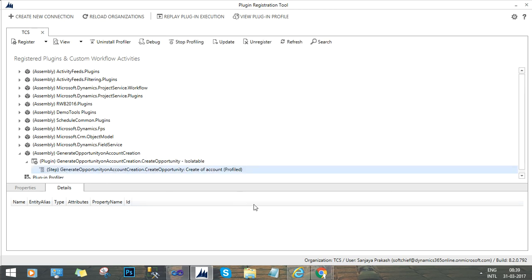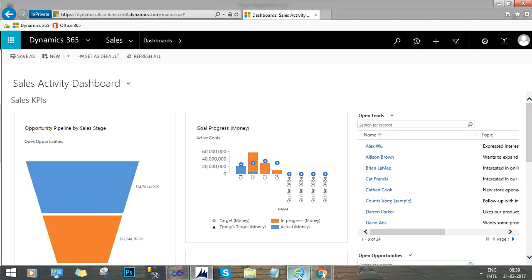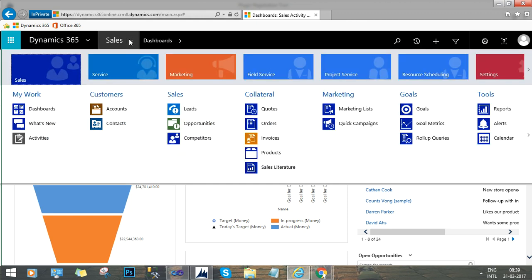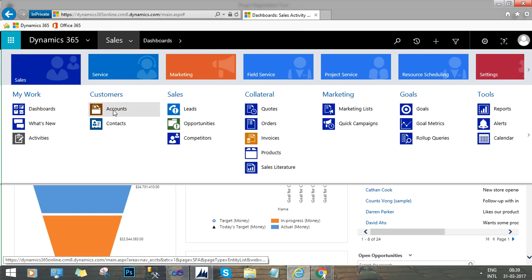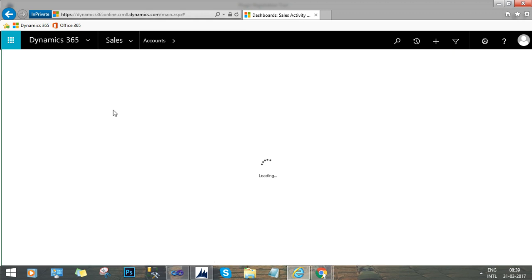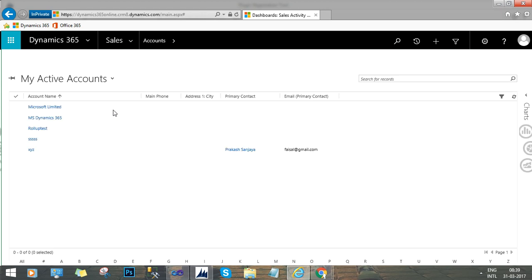Now the next thing is we will go to CRM window and go to the entity to trigger the plugin. And then we will collect the error message and debug it. Now we will go to account. As my plugin is designed to run on account entity, when I create an account then the plugin should trigger.